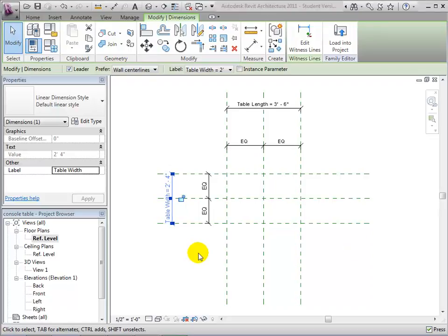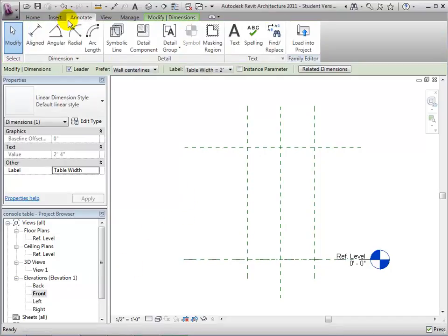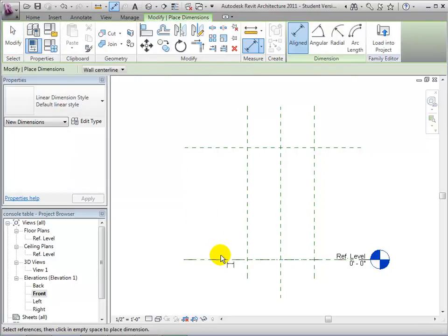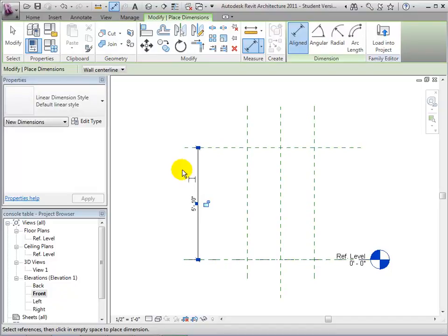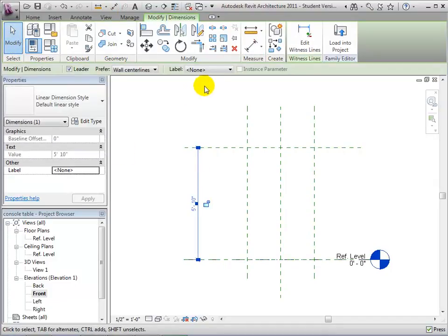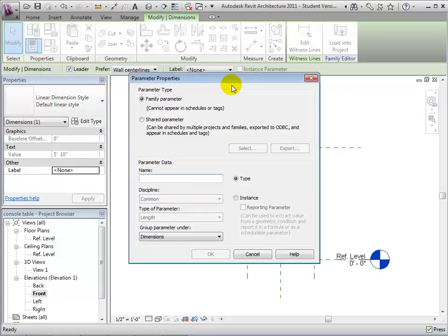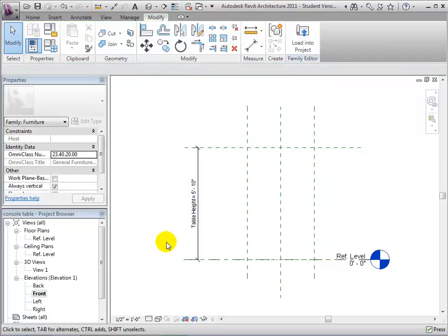We can switch to the elevation view and add a similar dimension to set the height of the console table. This one won't need the equality constraint since we want the table to be placed above the reference level. Add a dimension between the reference level and the top reference plane, then add a parameter to this dimension. We'll call this one TableHeight, and it will be a type parameter of type length in the dimension section of the properties.